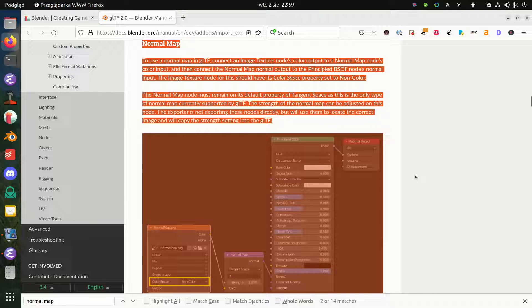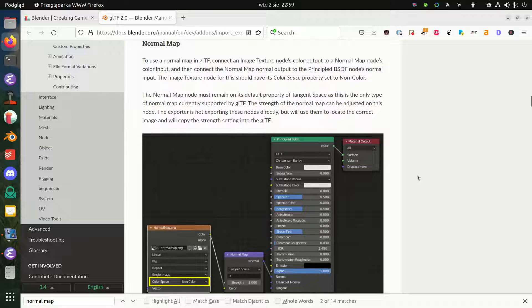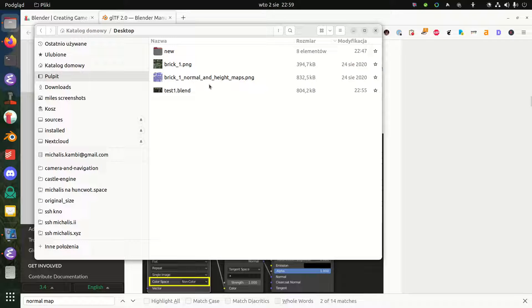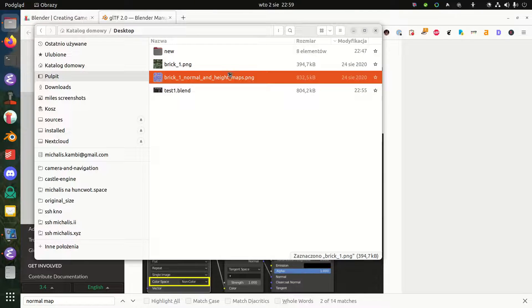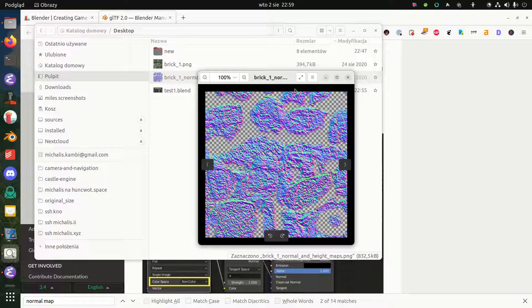We're just going to follow this section, then export the model to glTF, and it's just going to work in Castle Game Engine — at least that's the plan. So on my desktop I have a regular texture brick.png and the normal map that I have prepared earlier. At the end of this video I will also show you how to bake your own normal maps.